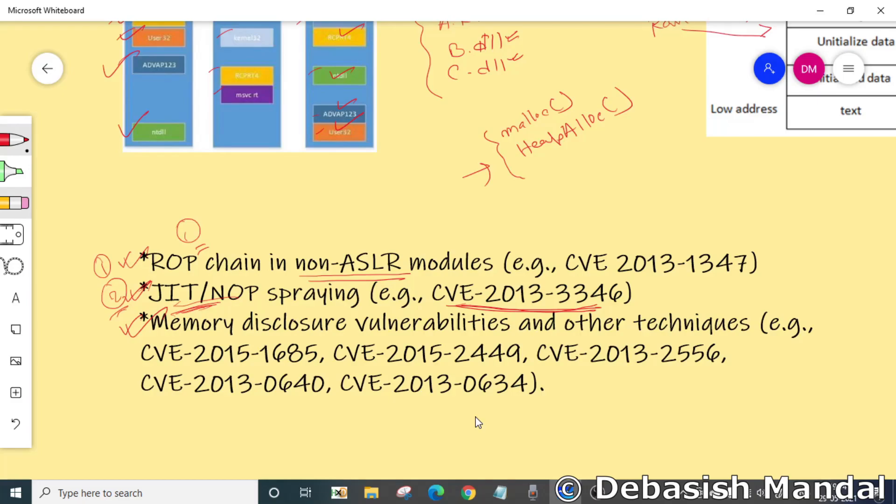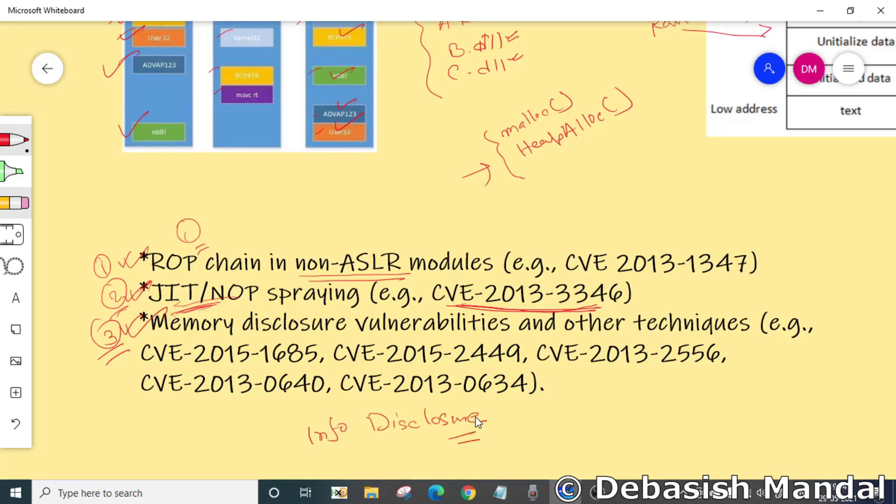There is a third technique which is also pretty popular, which is abusing information disclosure bugs. There are out-of-boundary issues from stack or heap which can be used to disclose the base address of a particular object in memory, and that particular object's address can be used to find or resolve the base address of a particular DLL.